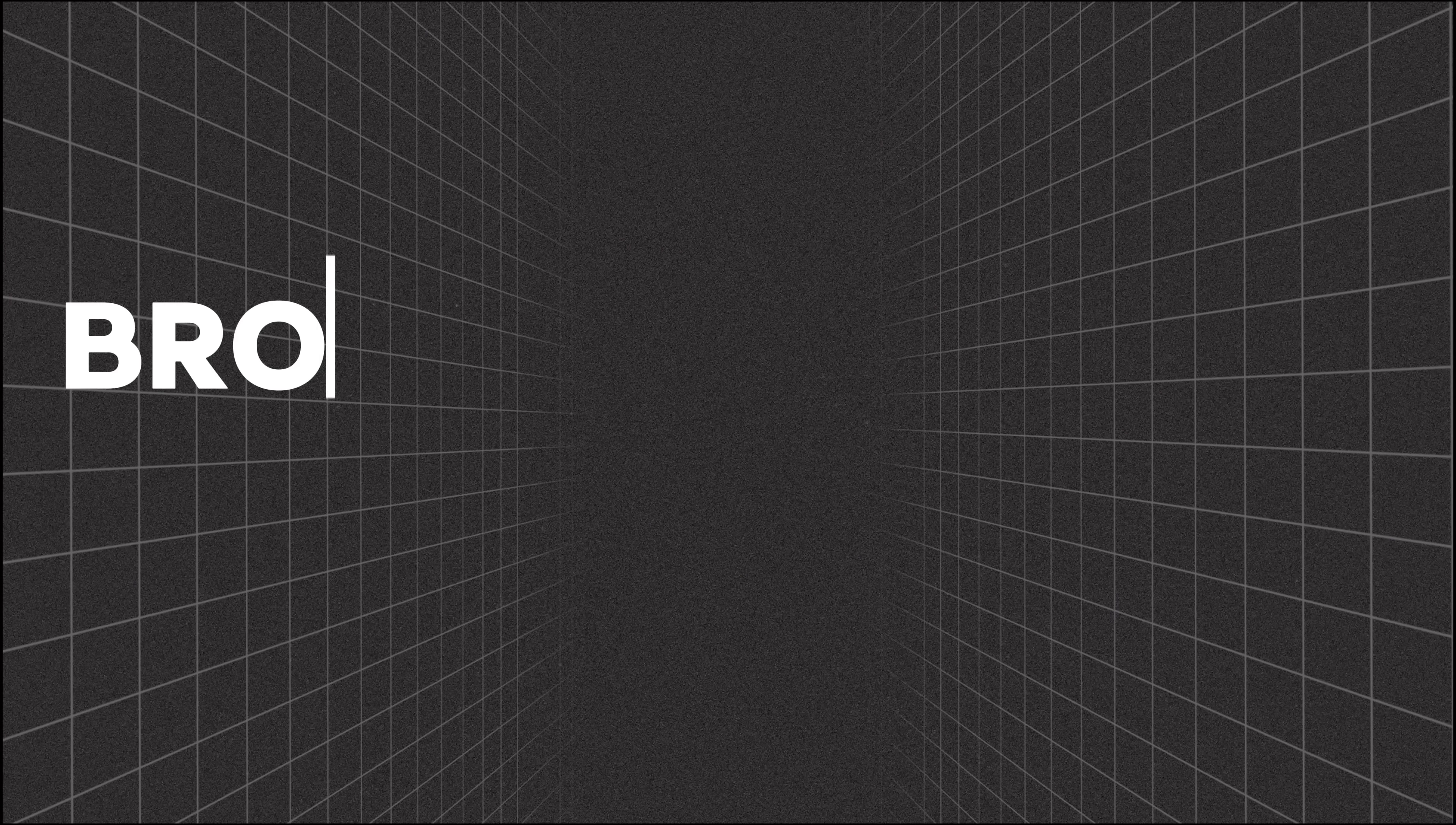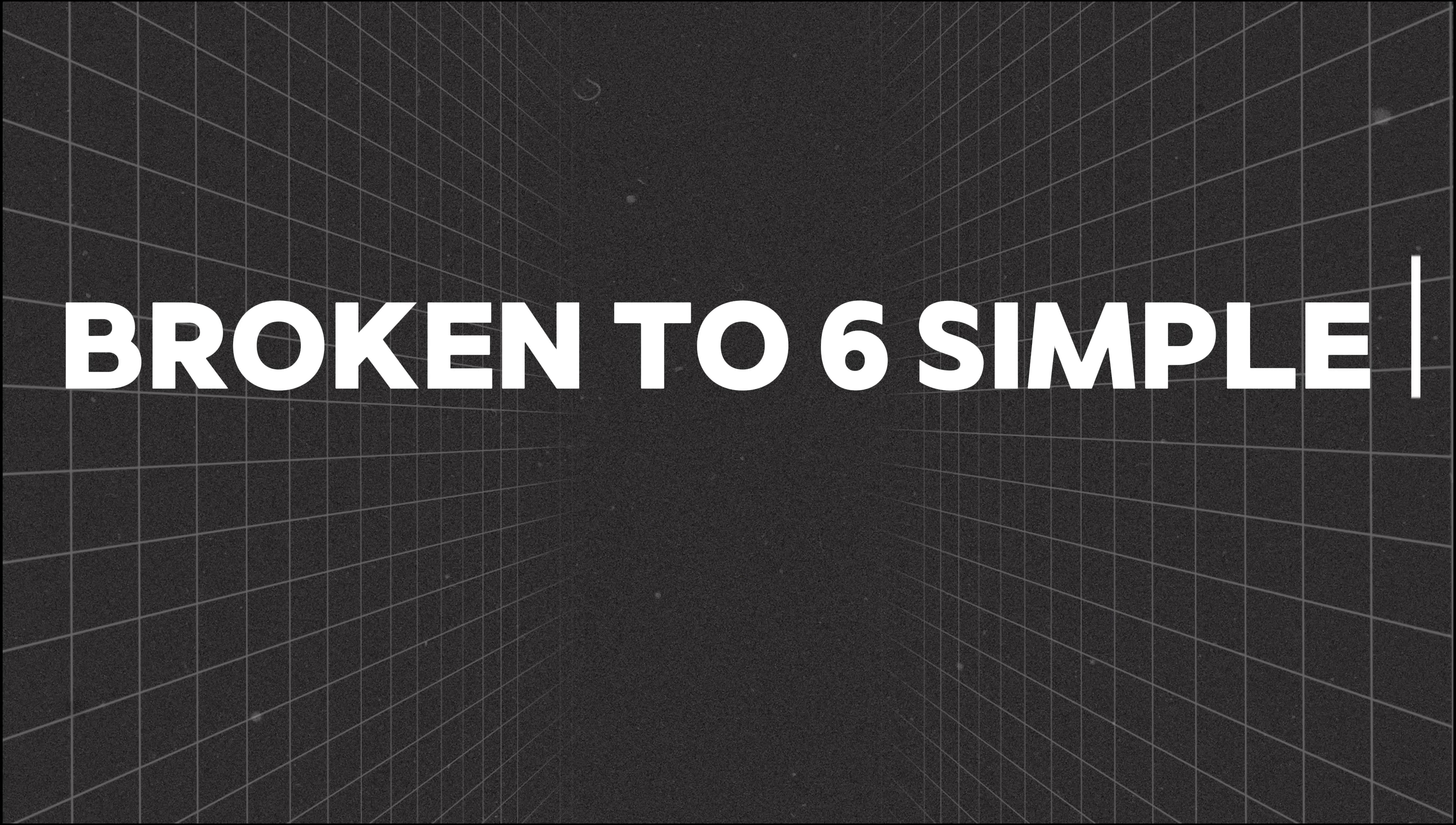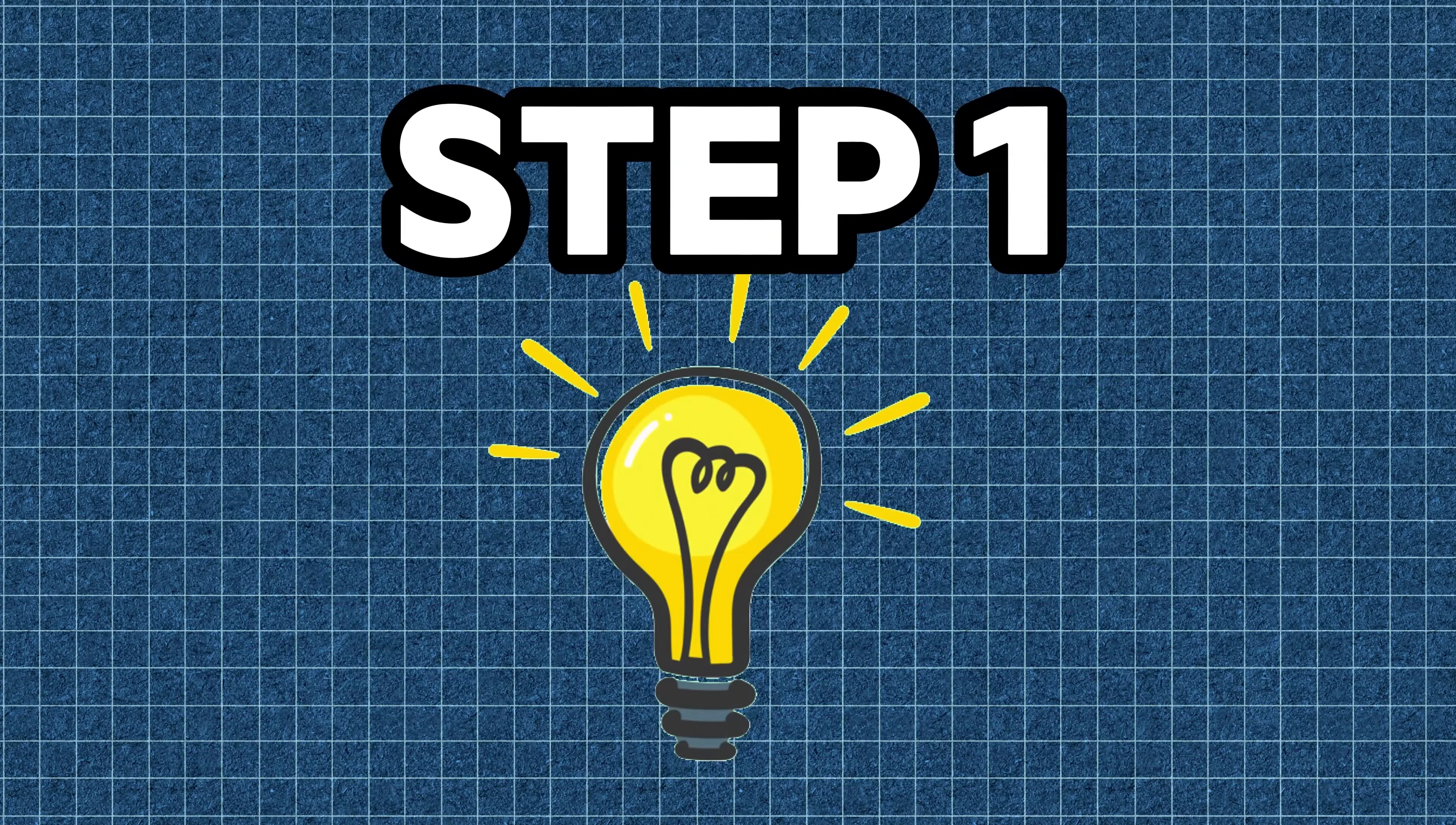Alright, here's how we're going to tackle creating our awesome kids' animation video. I've broken it down into six simple steps to make it super easy to follow along. Step 1, Content Ideas Creation.